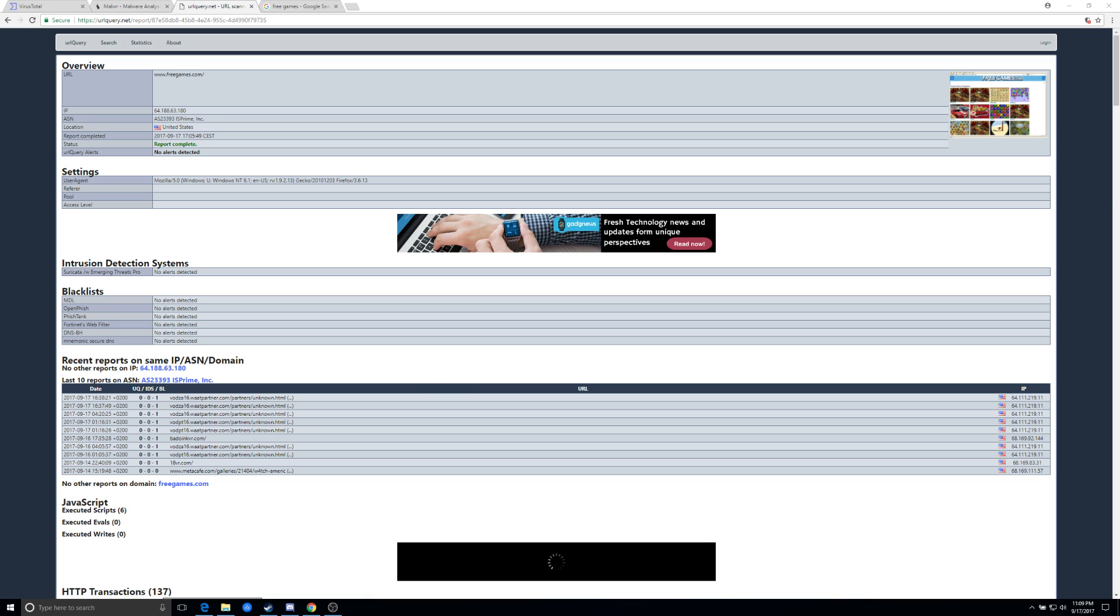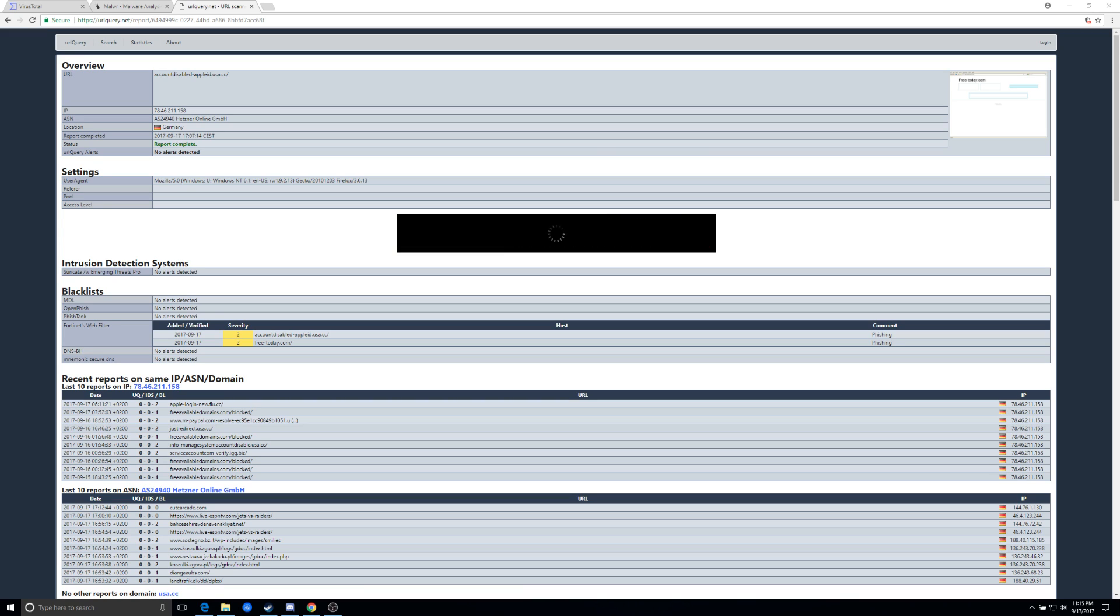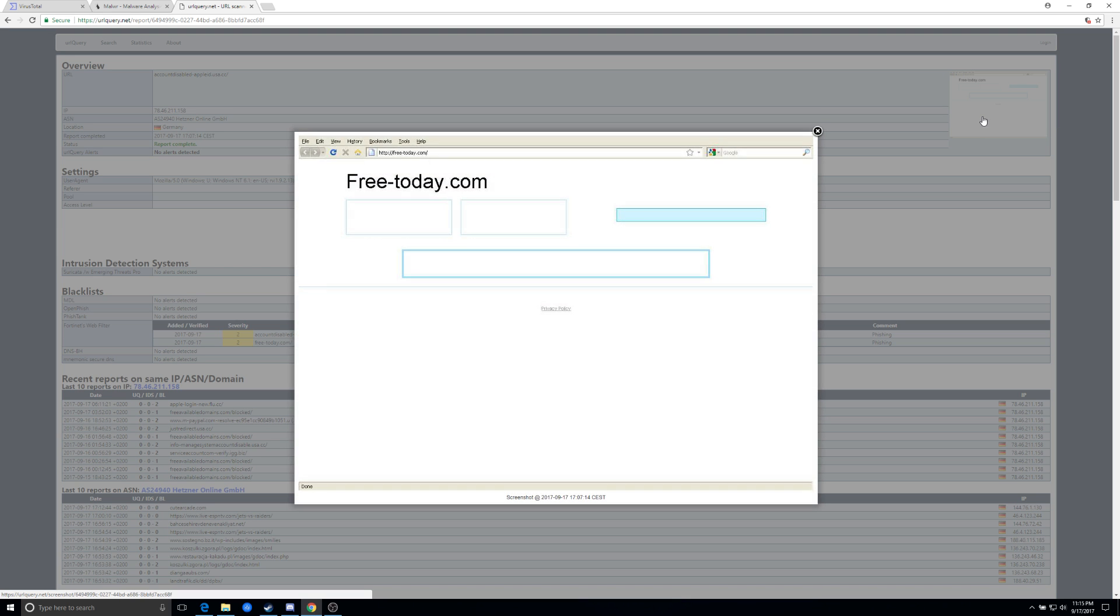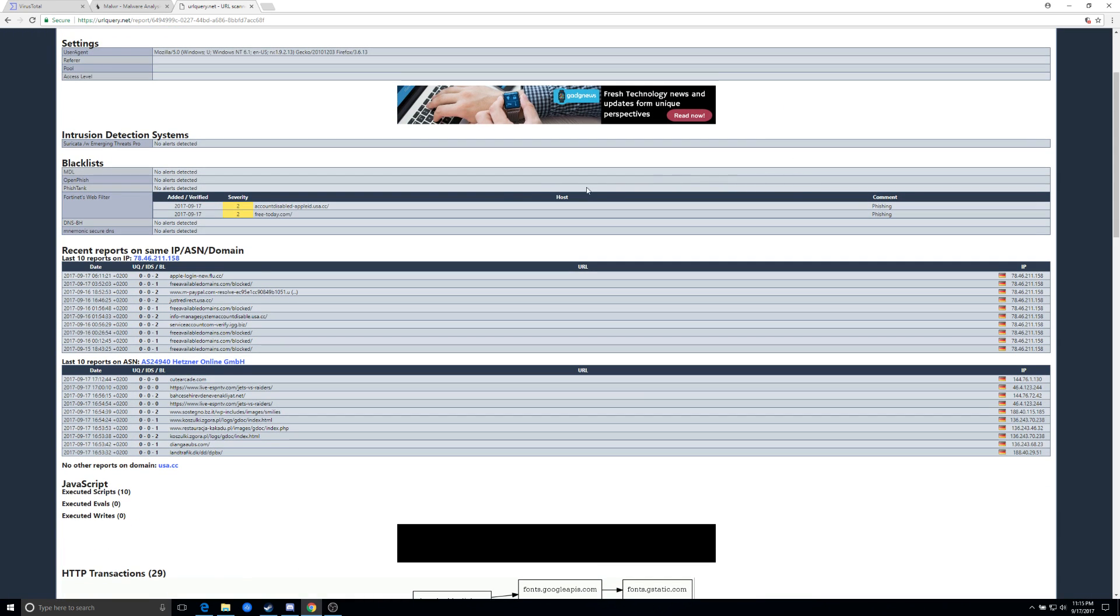So having said that let's find one that's malicious. So the second URL I ran was cute arcade.com that was reported a while ago as a children's game site, which was being used to spread malware. It has since been parked and the same IP address is now hosting another site, which is free today.com.